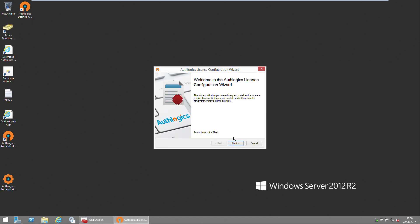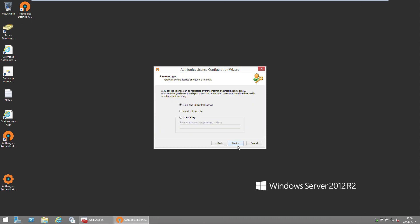Following that wizard will be another wizard to configure your licensing. Every Authologics server requires a license to be able to run. You can either get a free 30-day evaluation license, import a license file if you're provided with one, or enter your license key if you're given an evaluation key or purchased a key.